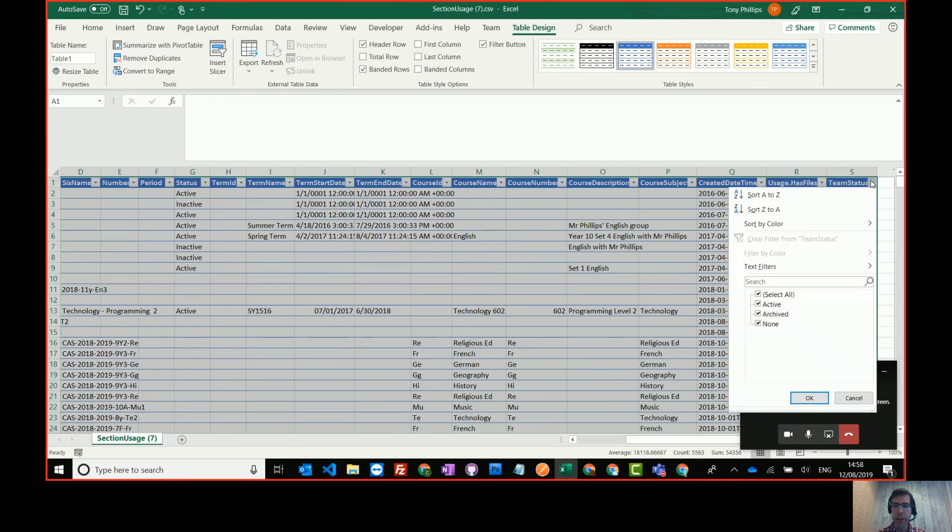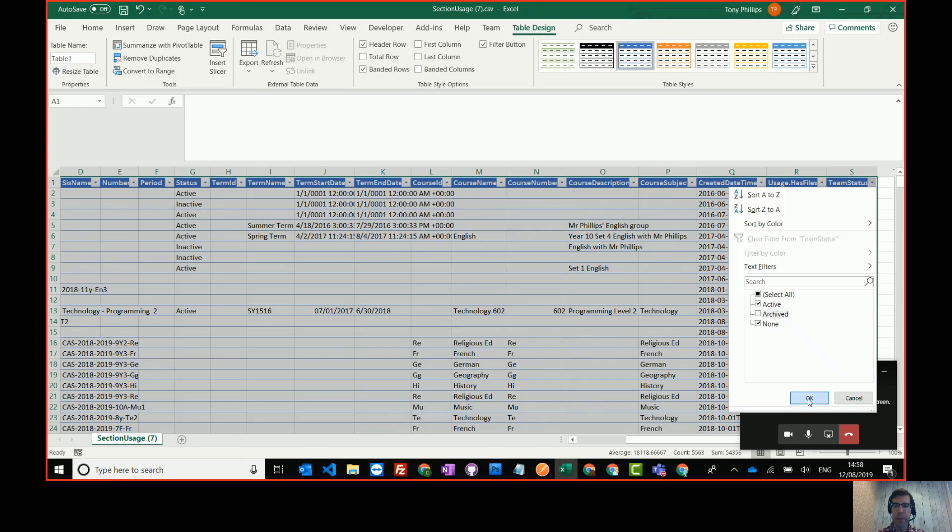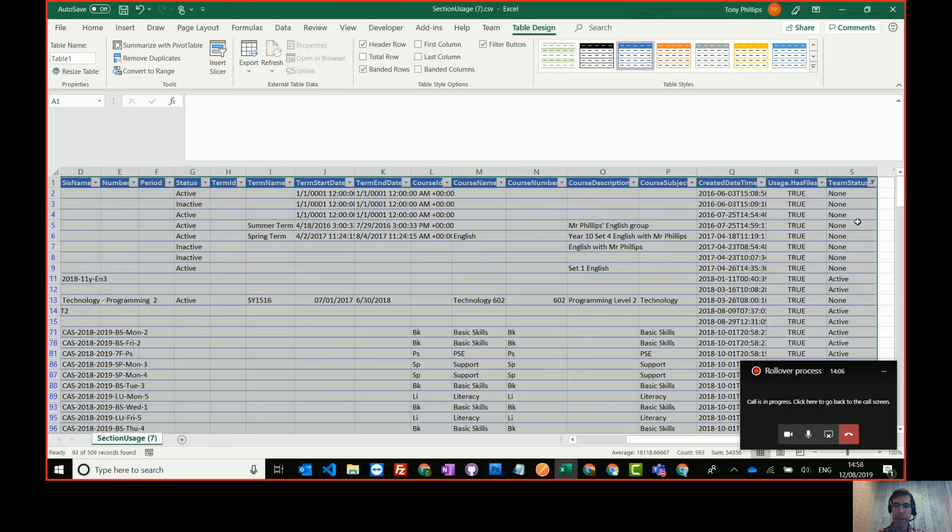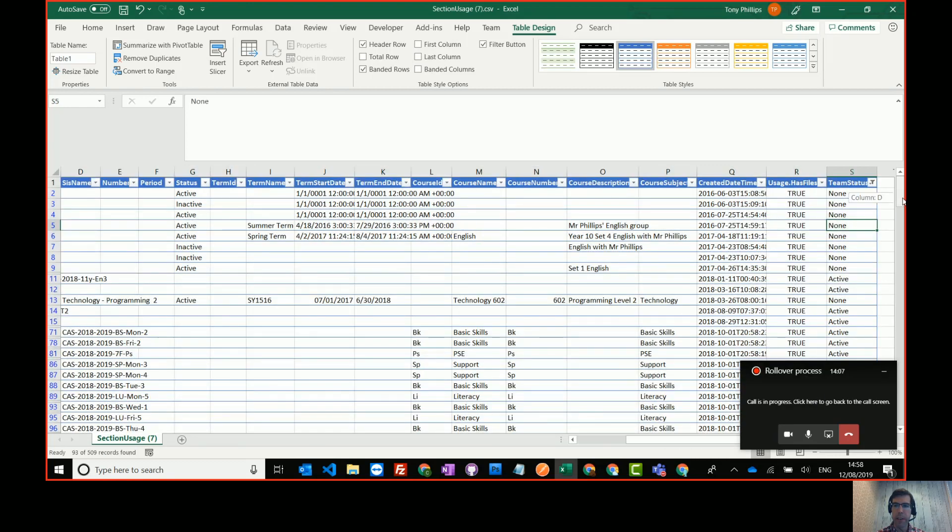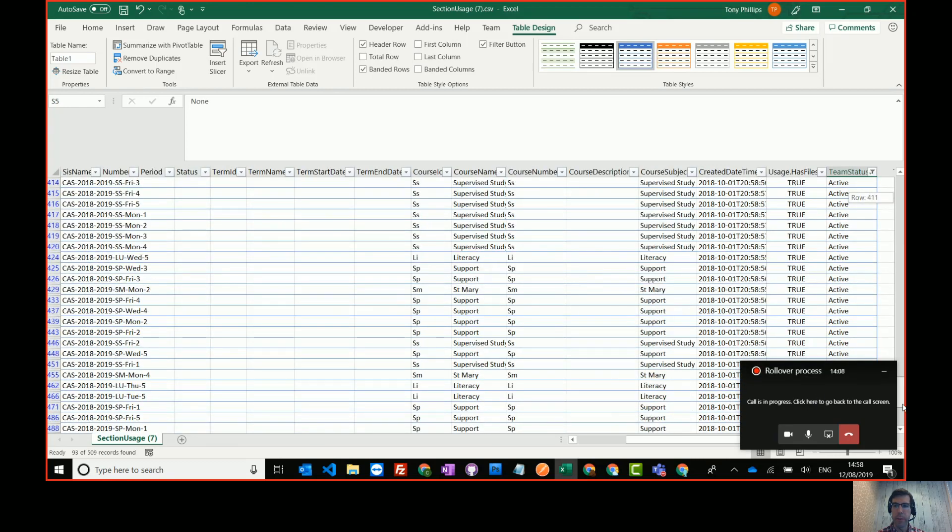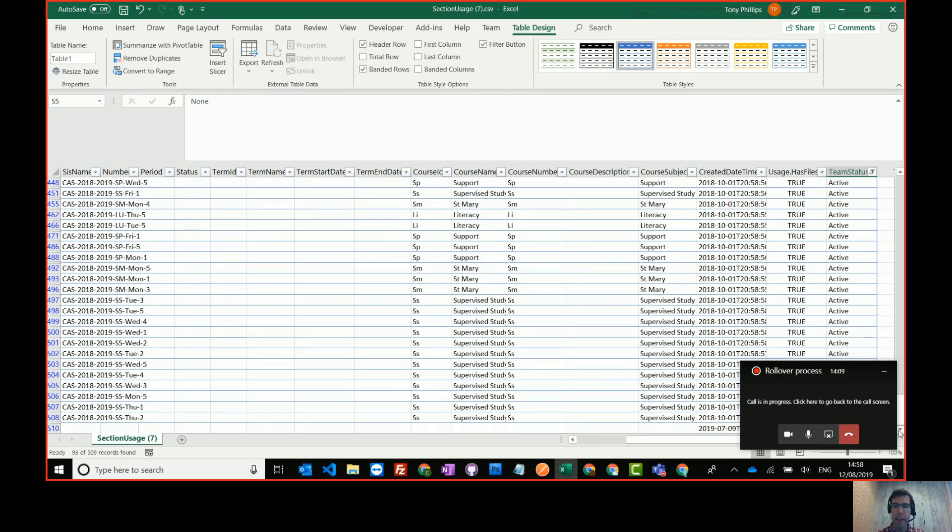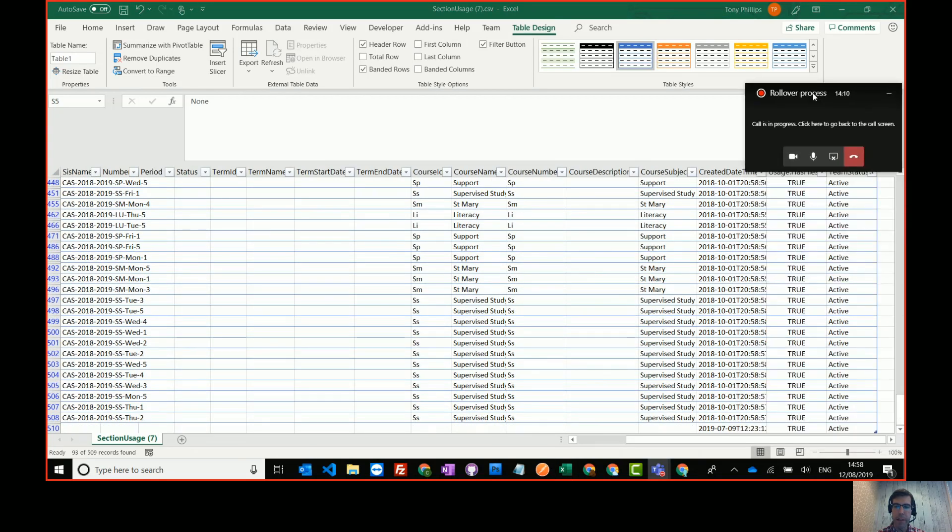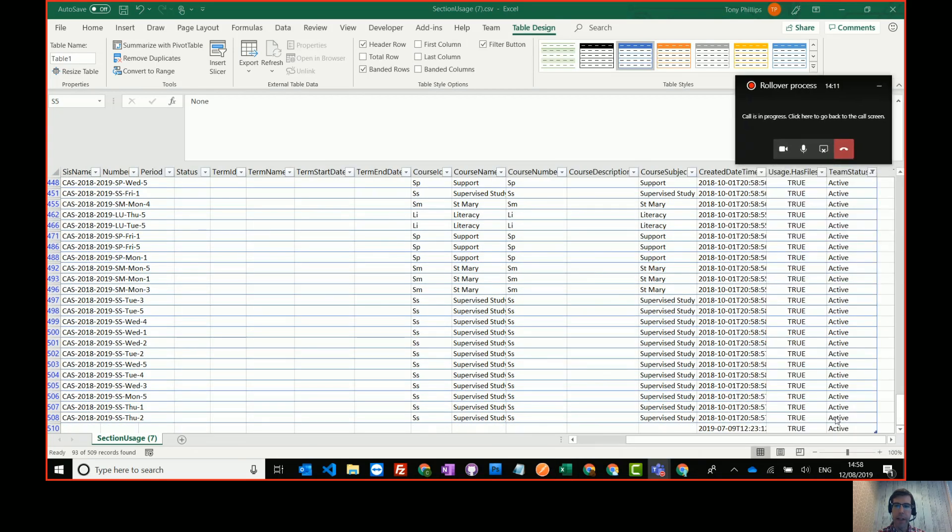You see you get this big table. What I tend to do to make it easy to use is select the first cell on the top left. Scroll right down to the bottom. Select the bottom right cell and then press format as a table. Select any table cell you like. Click OK and you then get some filterable fields here.